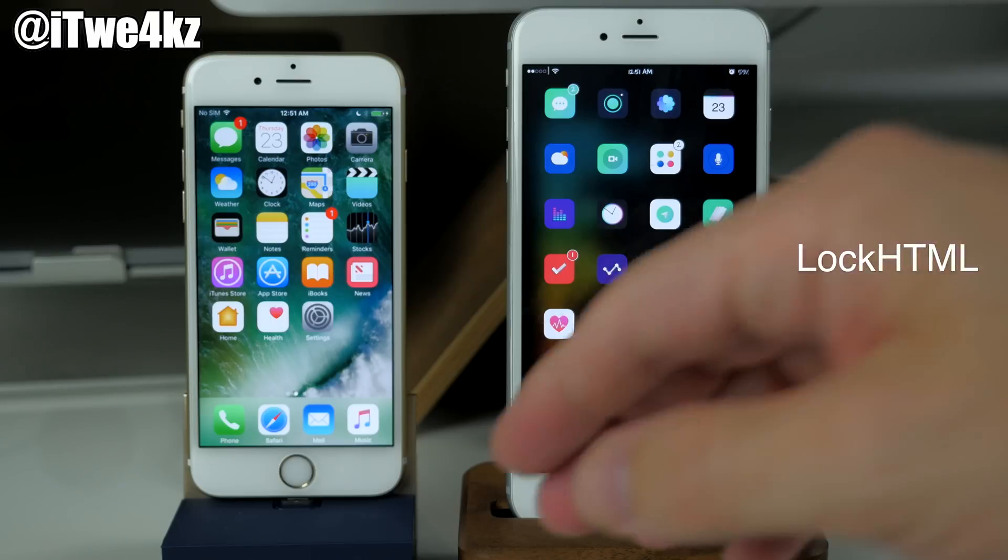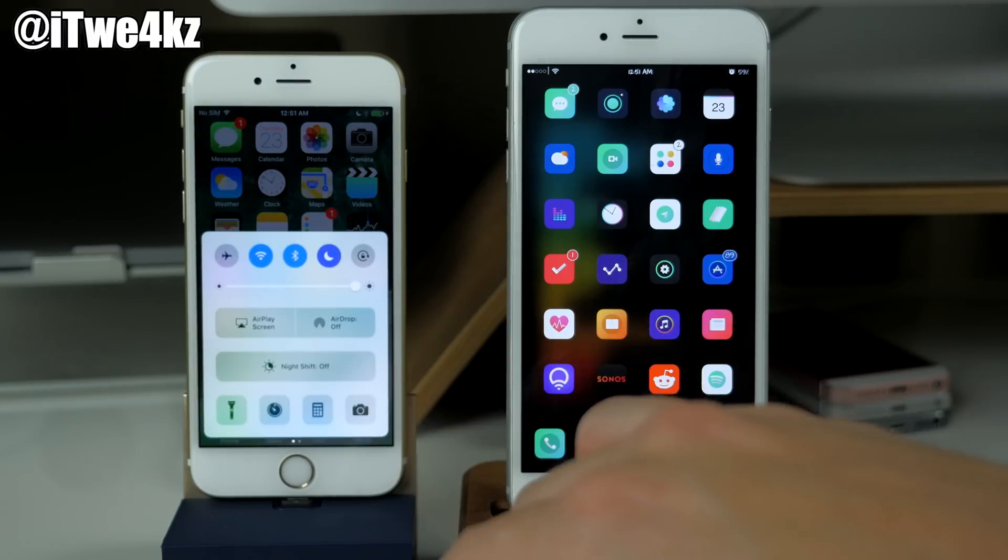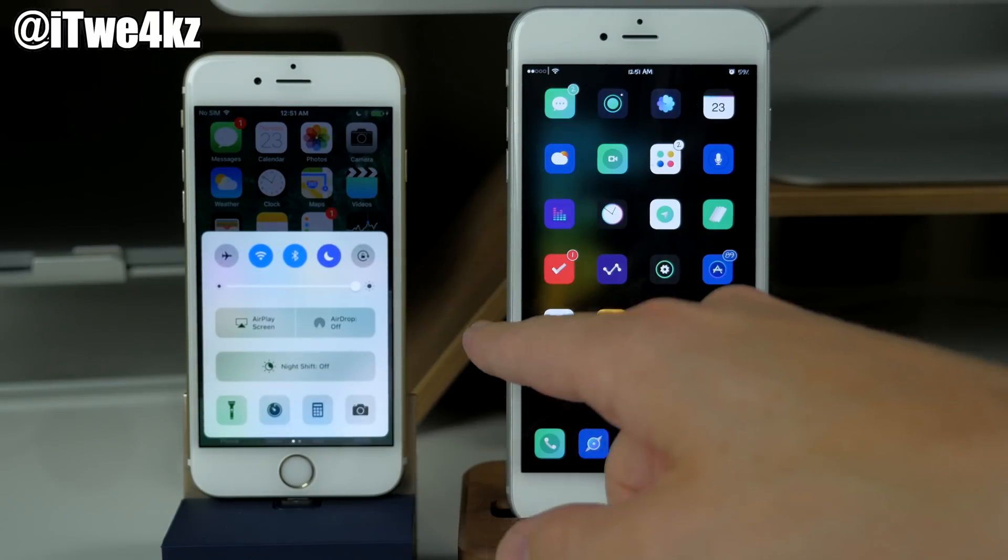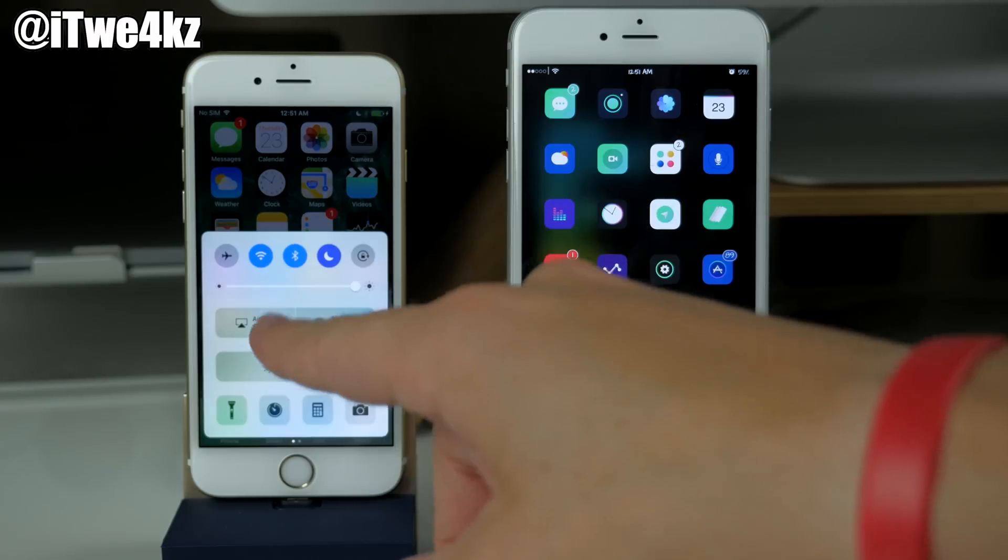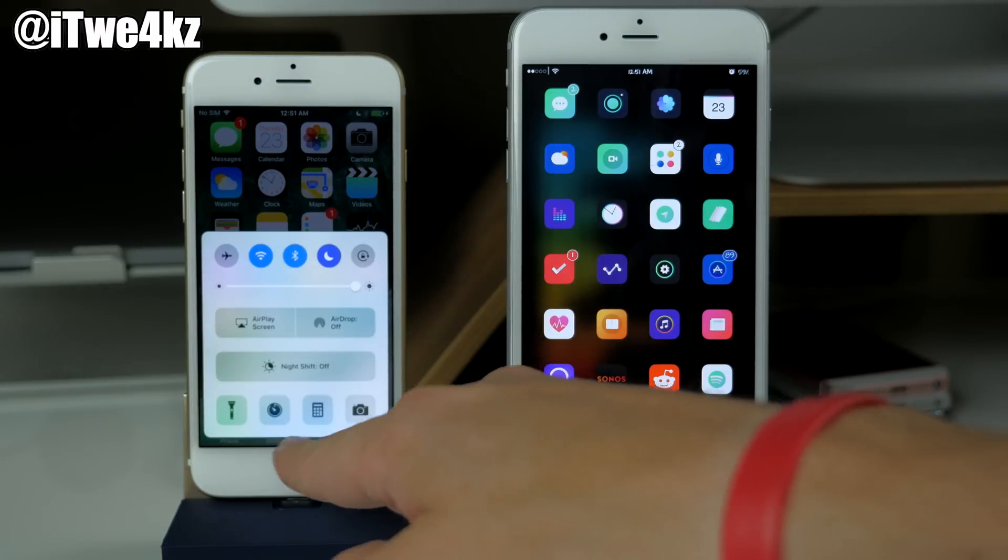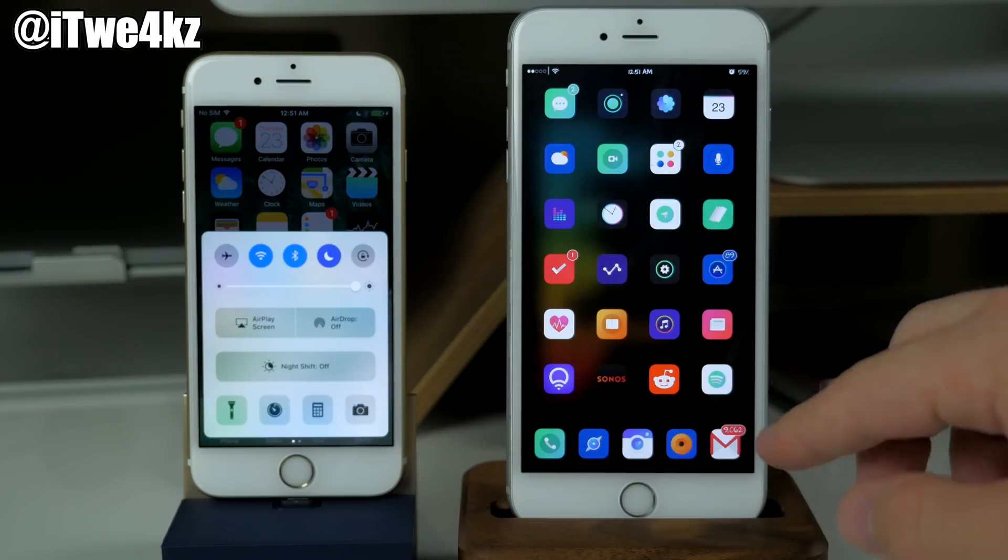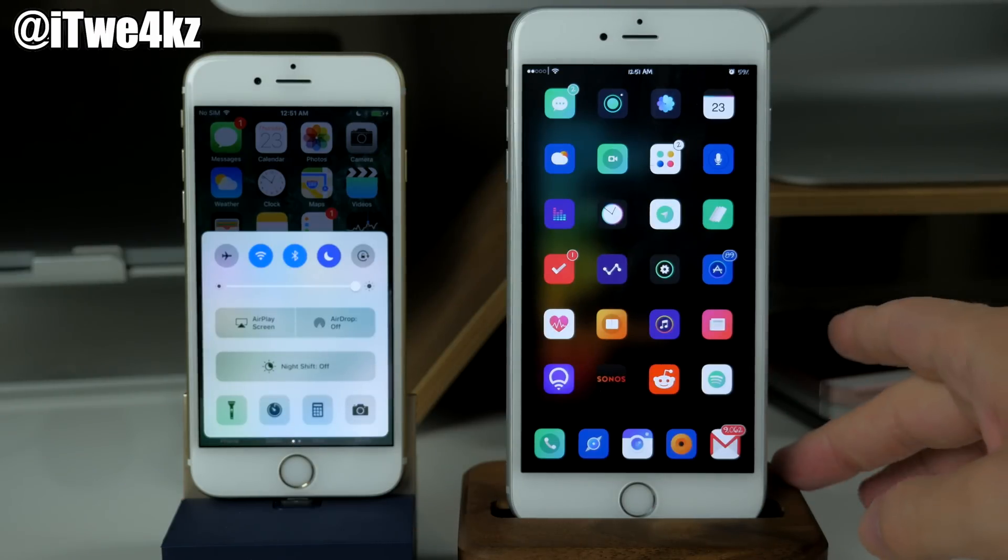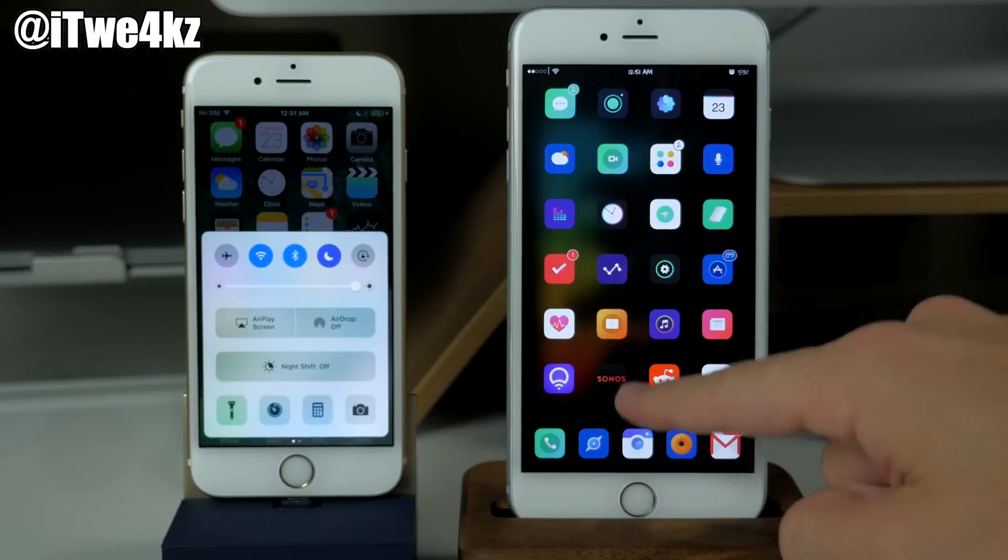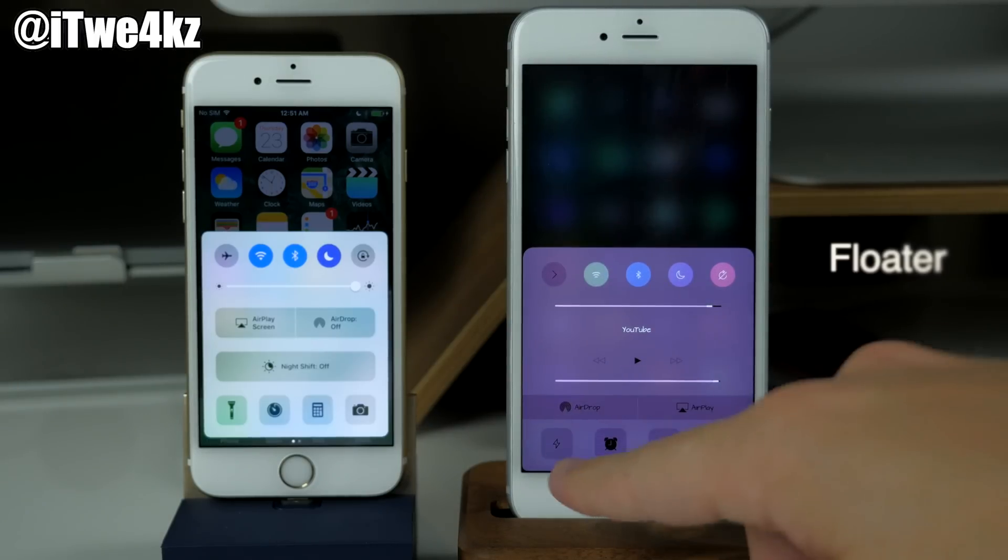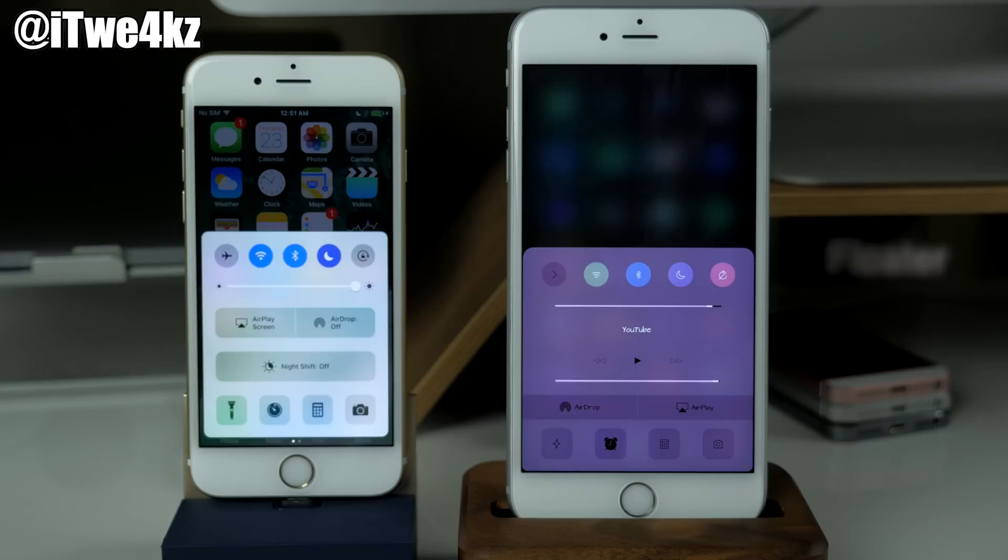Now if we take a closer look at the control center here, you see when we swipe up that the control center actually floats. It's kind of in a standalone rather than being connected to the bottom and the size of the device, which we could obviously get in previous iOS versions if you were jailbroken with a tweak called Floater. As you can see right there basically does the exact same thing.